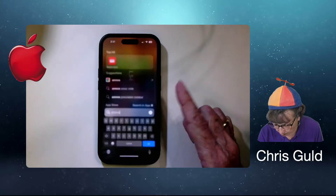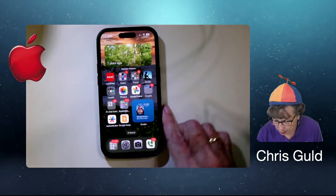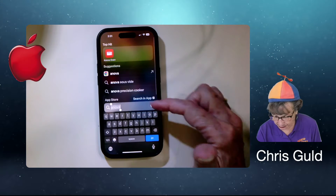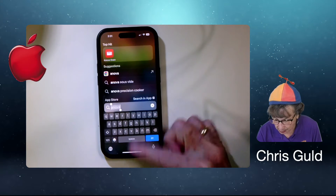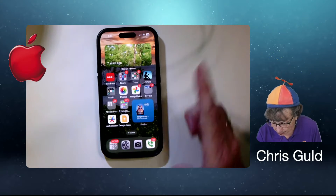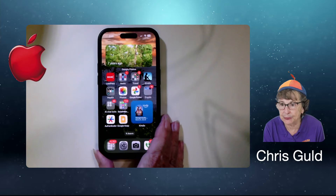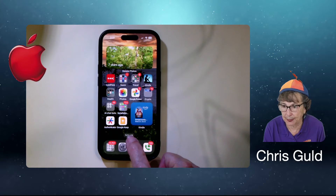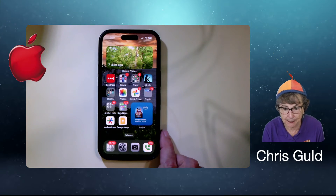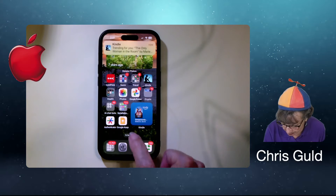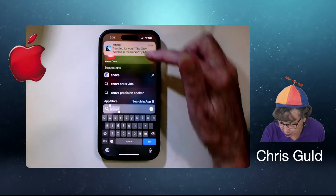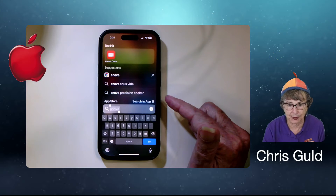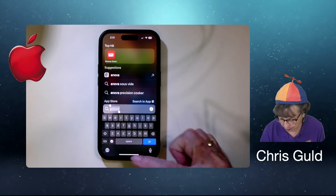So once again, that was swipe down — it reveals the search field. Although it's now been built into a little search button down at the bottom. So if you forget about that swipe, there it is right there. You just tap search and that brings you to the same screen. You type whatever you're looking for.